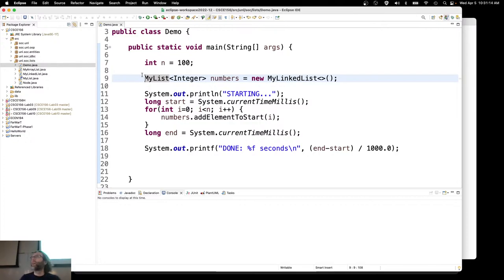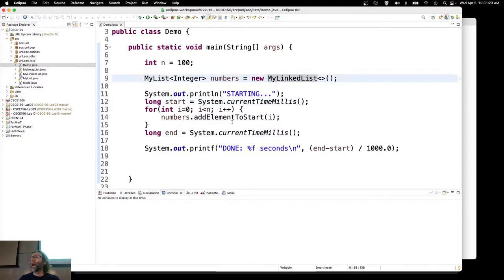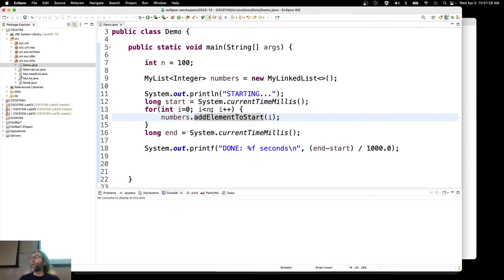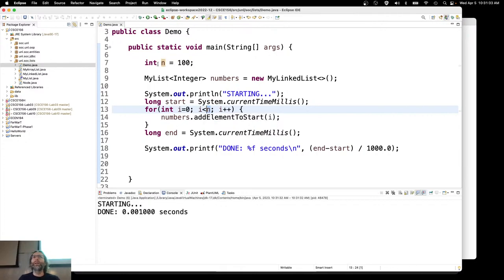Remember that this is our setup here. What I'm doing is I'm starting a timer, and I've got a linked list, and I'm adding a bunch of elements to the start — 100 things to the start — and we're going to time that. If I run this, it's almost imperceptible: 0.001 seconds.